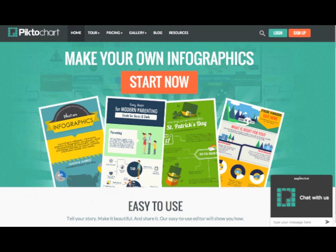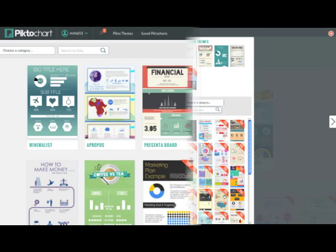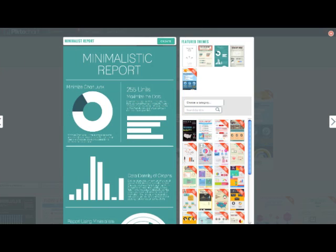Once you've logged in, you'll be able to browse their numerous templates and even sort using the specific category filters. If you think you're interested in one, you can click on it for a closer view.